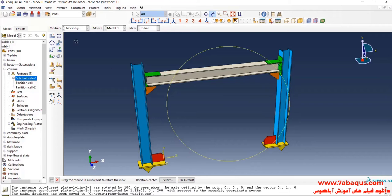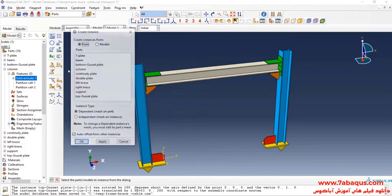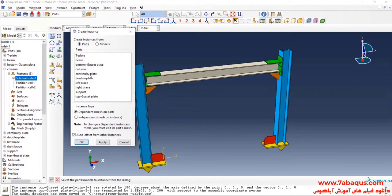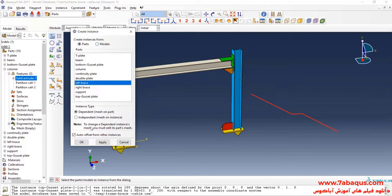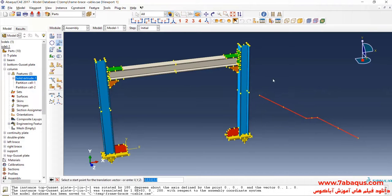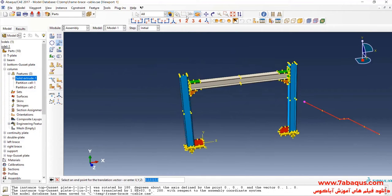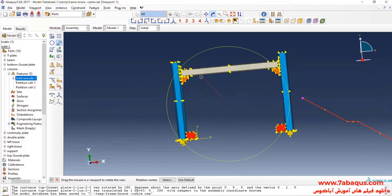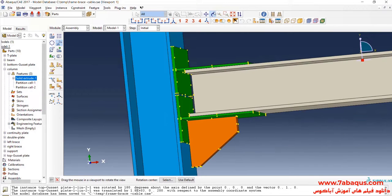I will click on Create Instance and enter left brace into the assembly section. Click on Translate Instance, select that. Done. First select this point, and then this one.